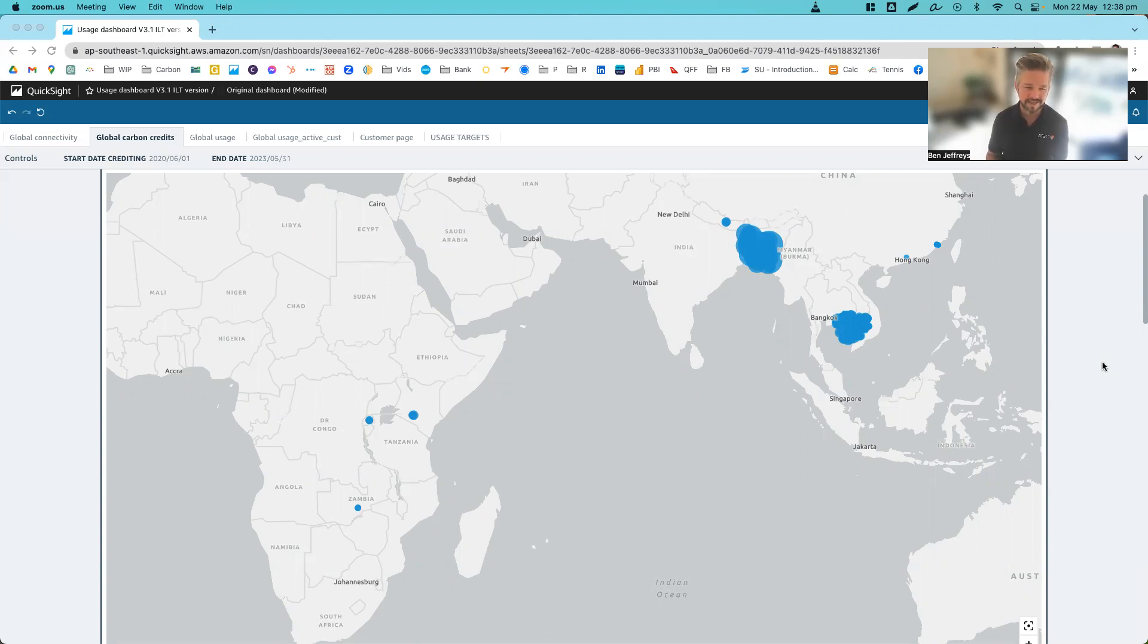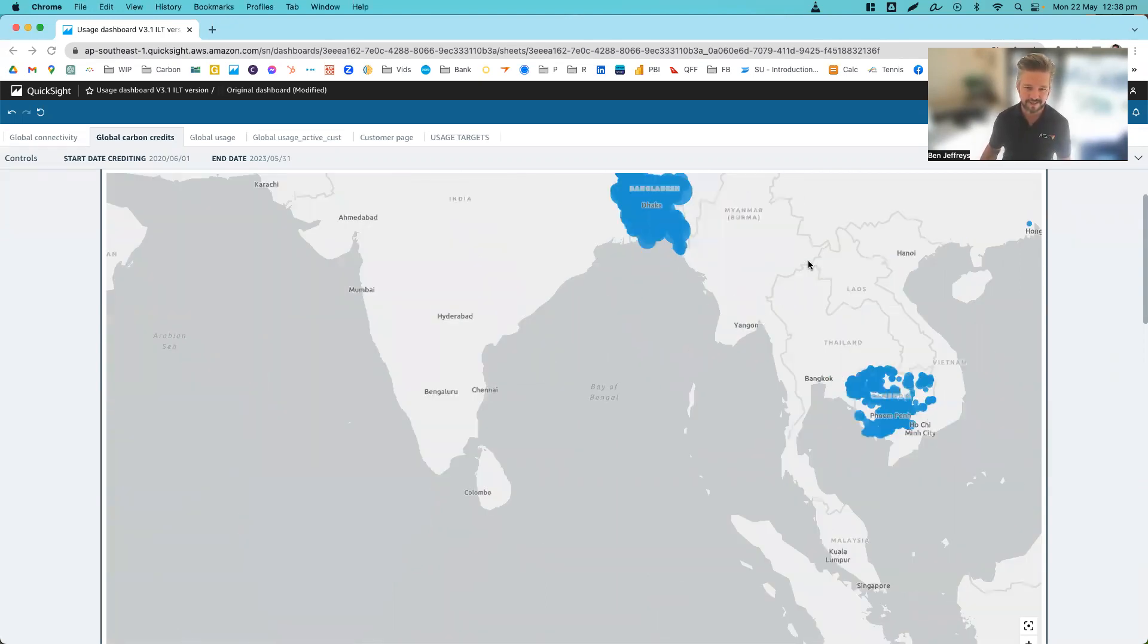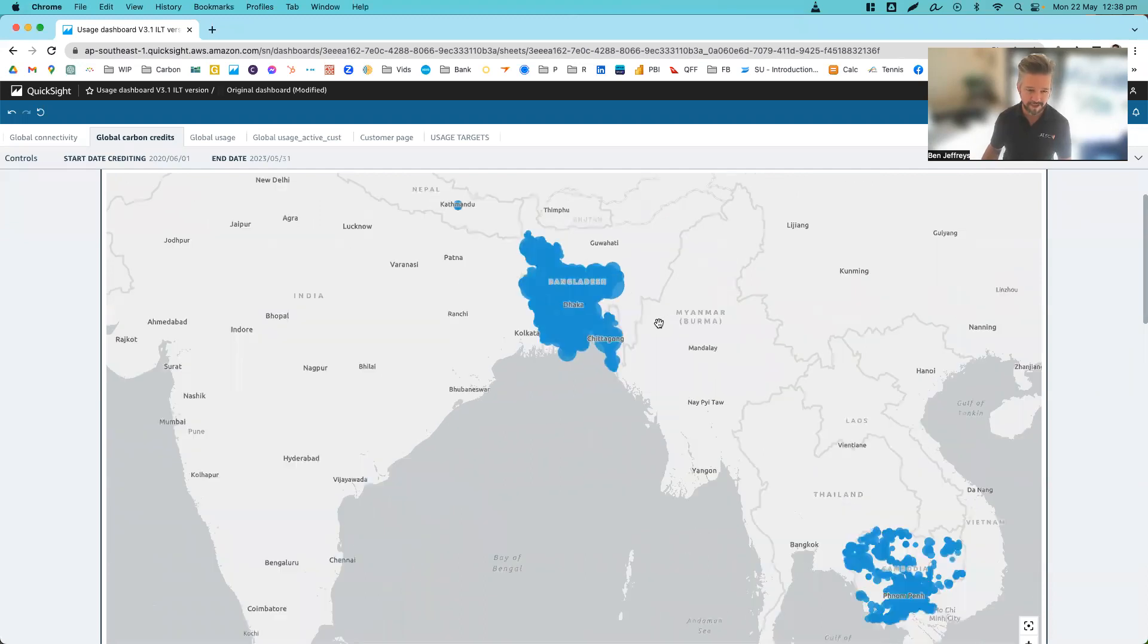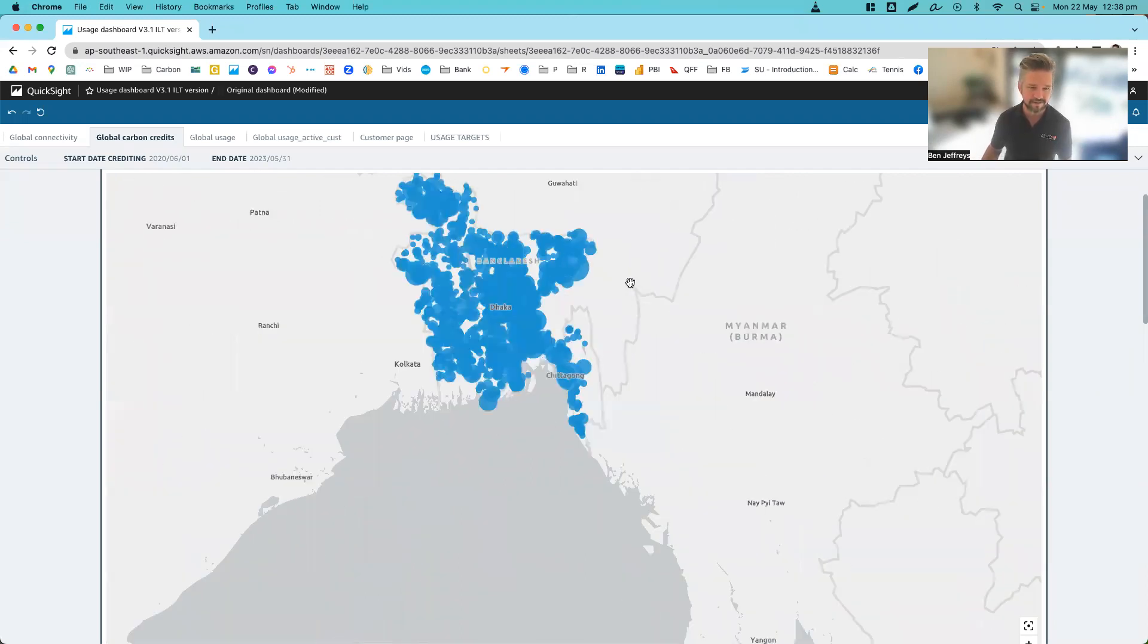So what you can see here is an overview of all the stoves we have currently installed across the world. As we zoom in here, what you'll see is that a majority of those stoves are currently in Cambodia and Bangladesh, but we are expanding out across Asia and Africa.